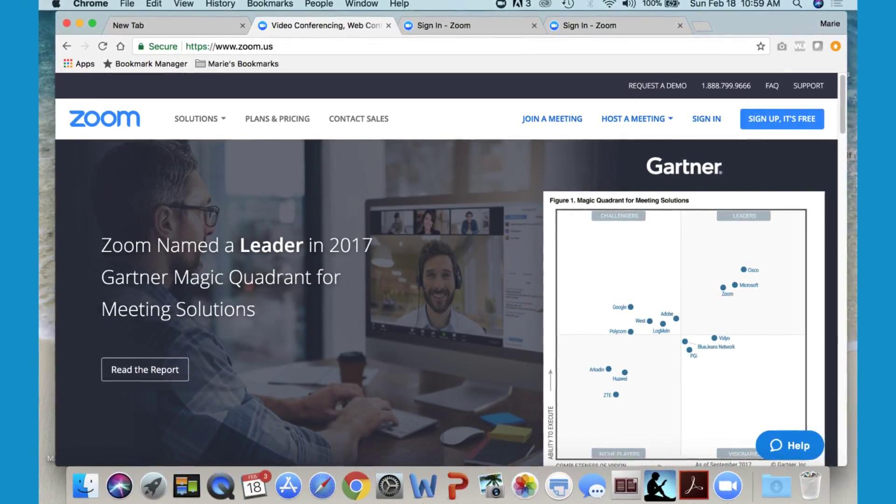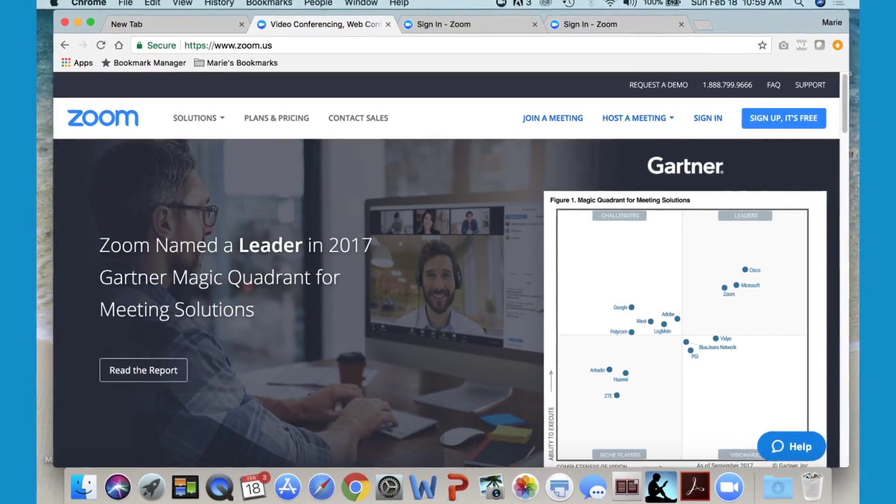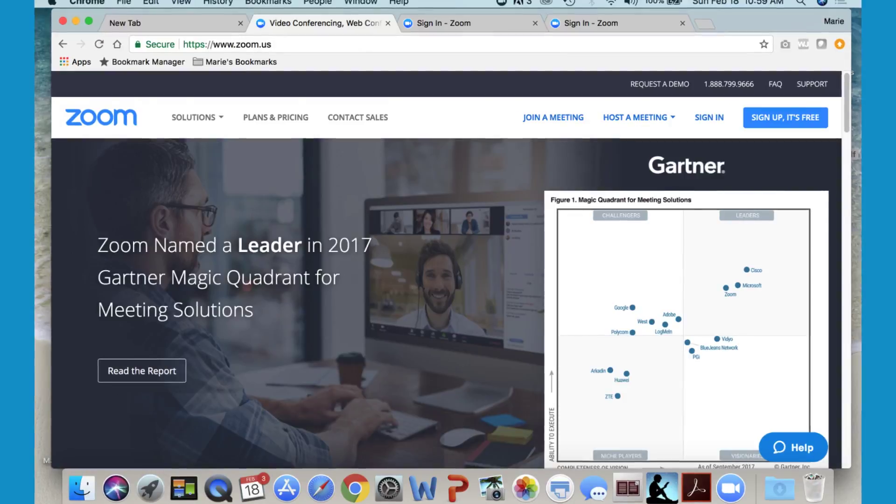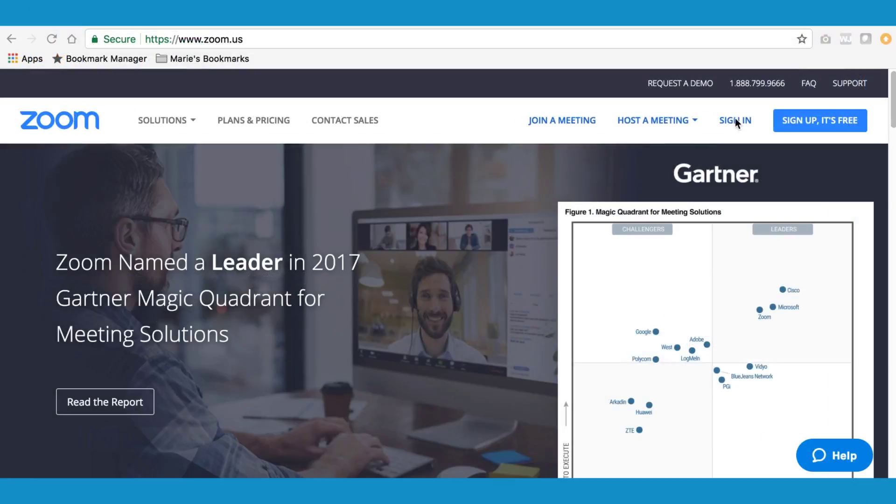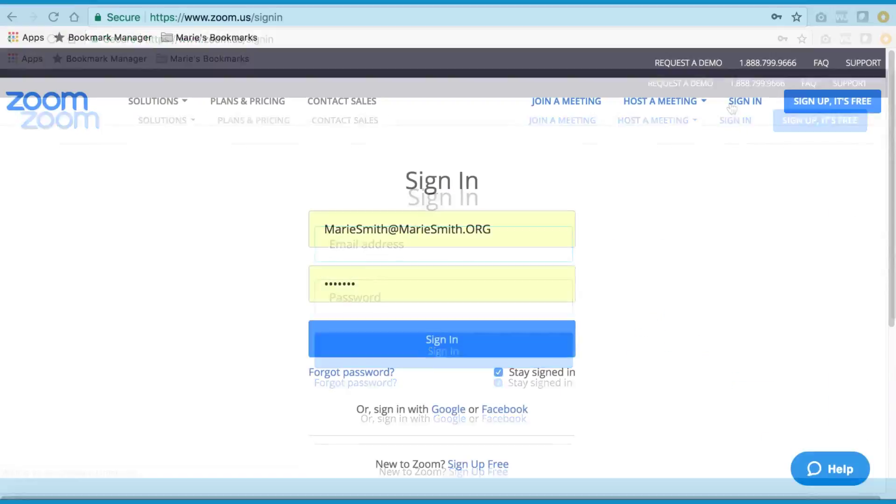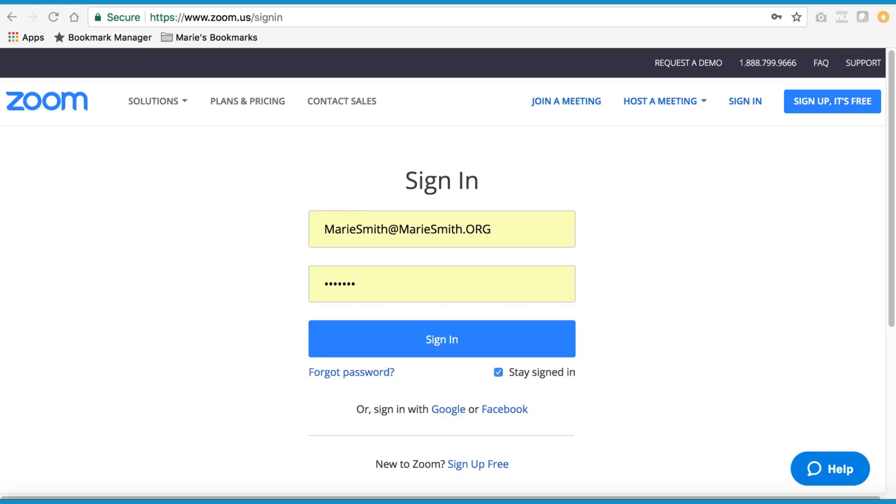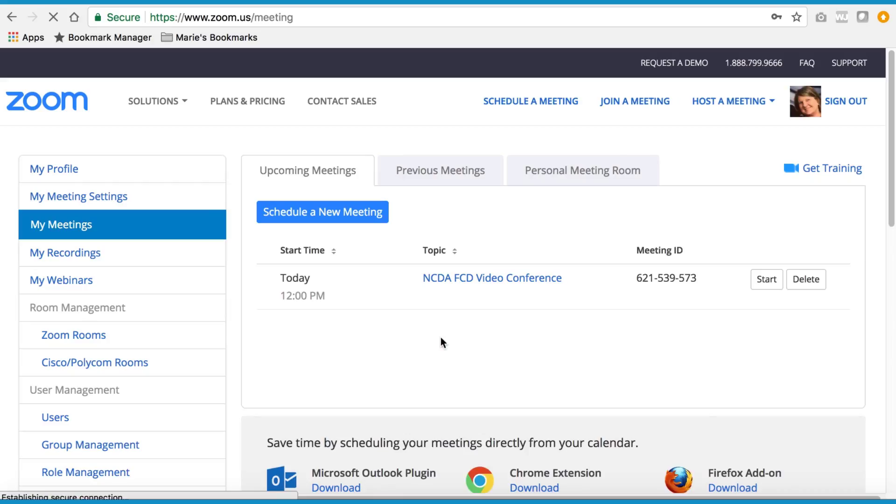Visit www.zoom.us. Click here to sign in. Type in your username and password and click on sign in.